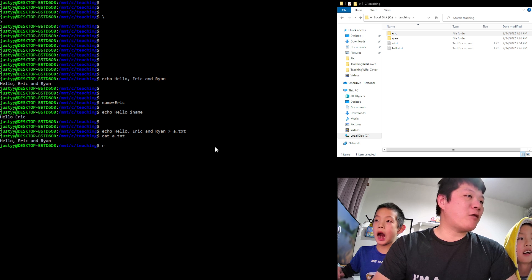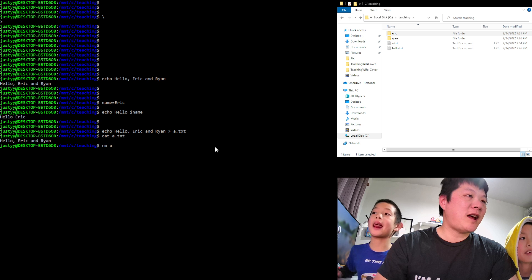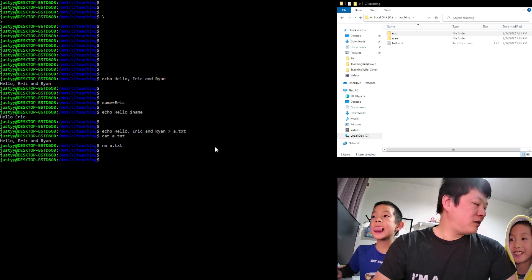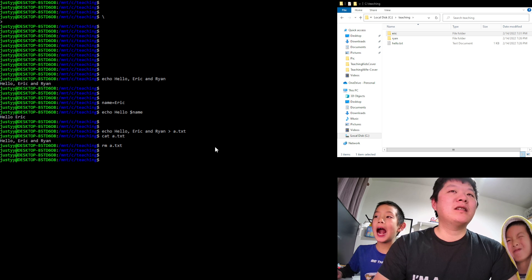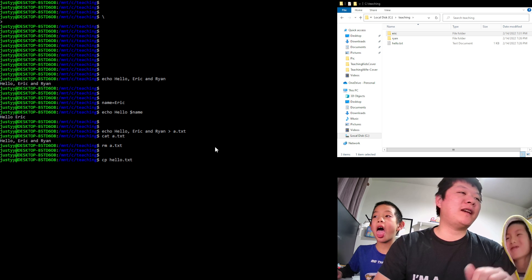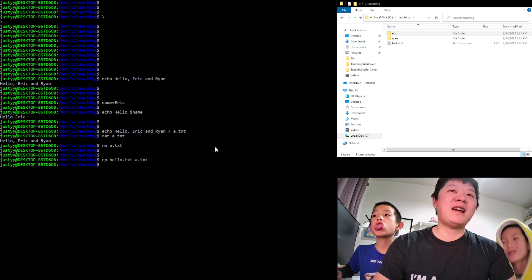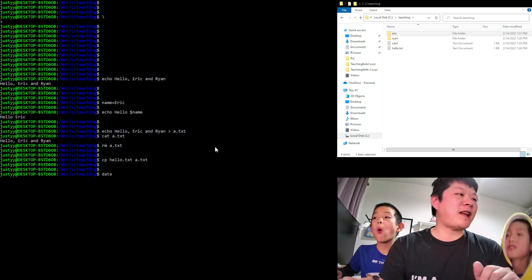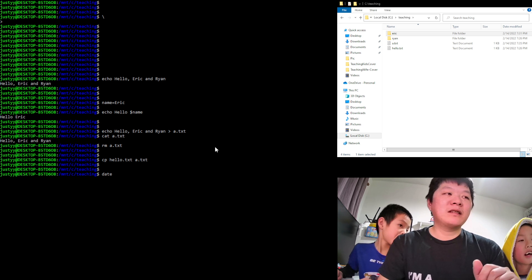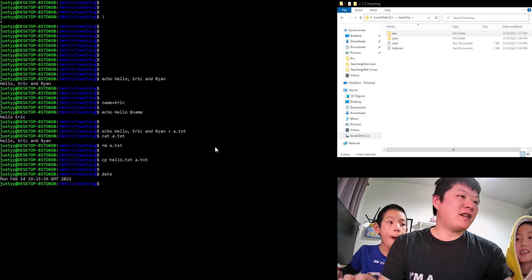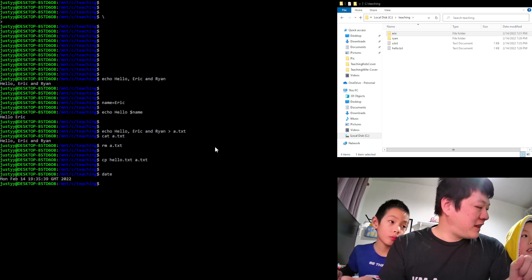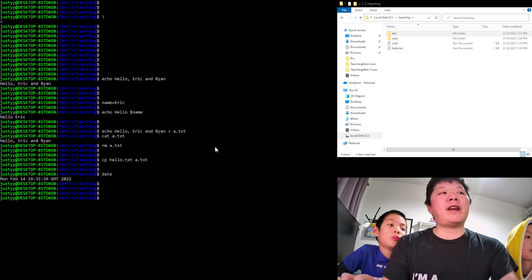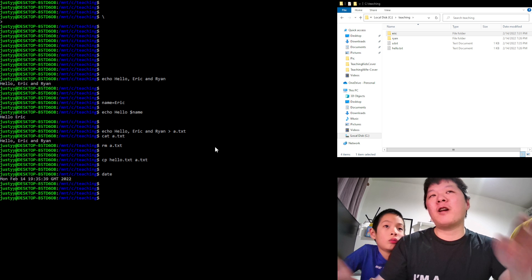We can copy hello to a.txt using cp. Another command is 'date' — it gives us the current date and time. So what's the difference between controlling the computer this way versus using a GUI?